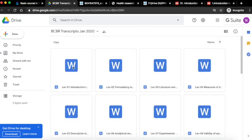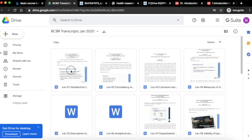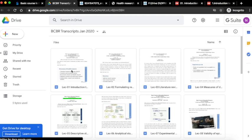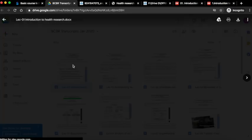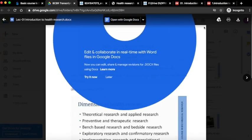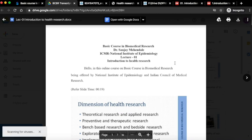You can see the lecture-wise text transcripts are arranged here. Double click on the lecture for which you want the text transcript. Click on the download button to save the file to your computer.